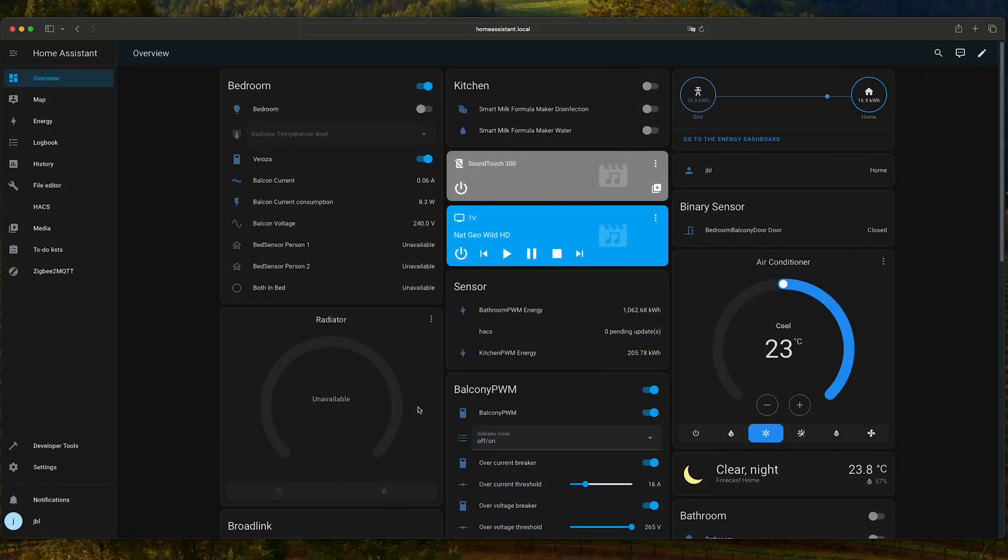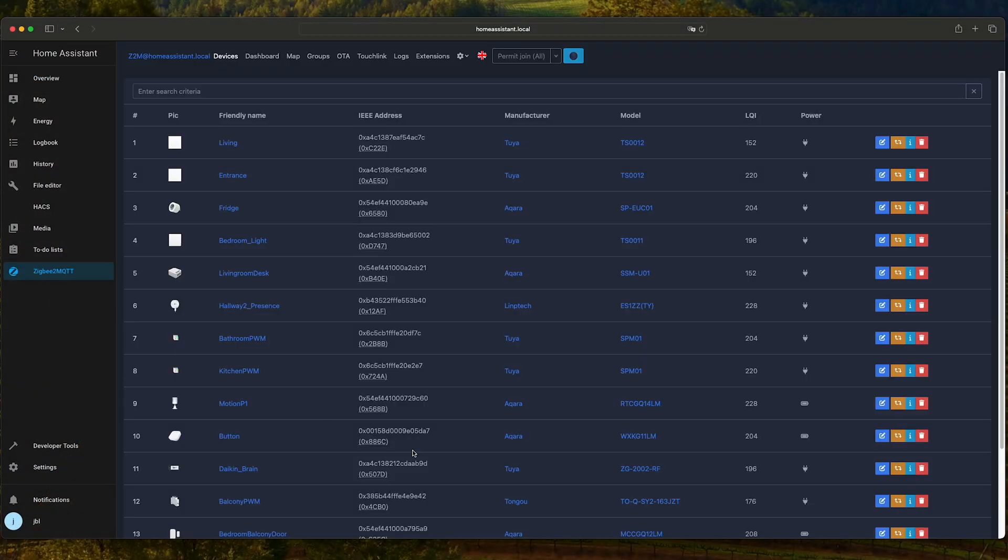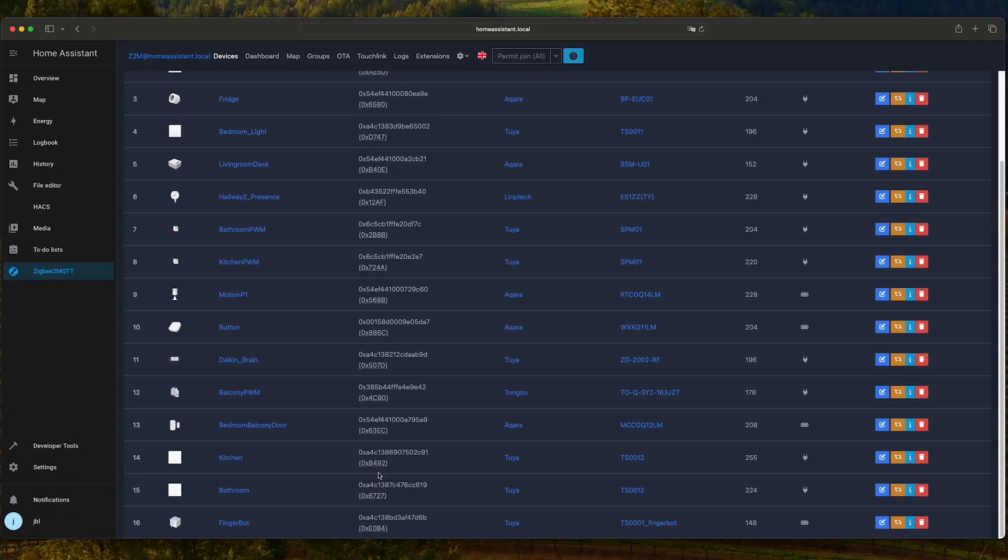In Home Assistant, if we go to Zigbee2MQTT, on the bottom of the page, you can find the FingerBot already added. It's a straightforward add-on, nothing special to do.